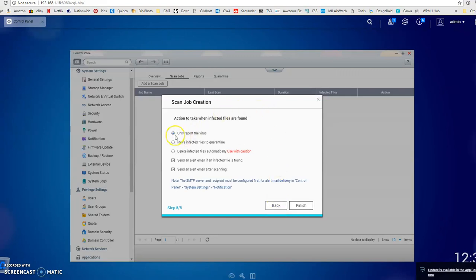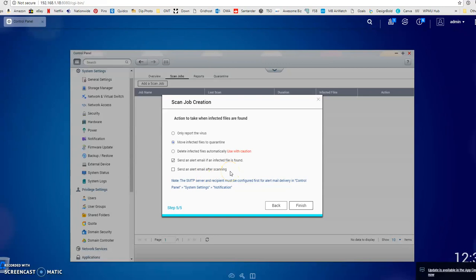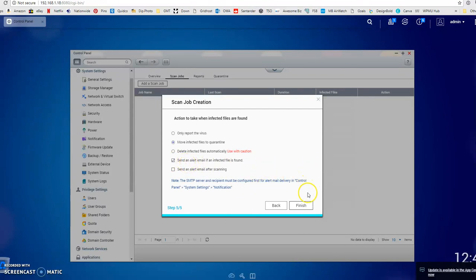You've got some options to choose what the server does if it does find an infected file. I'm going to ask it to move the files to quarantine and send an alert email if an infected file is found. We don't want it to send an email after every scan. You'll get an email every day otherwise saying no viruses are found. By ticking just this one you only get an email if it does find something infected. Then we can click finish.